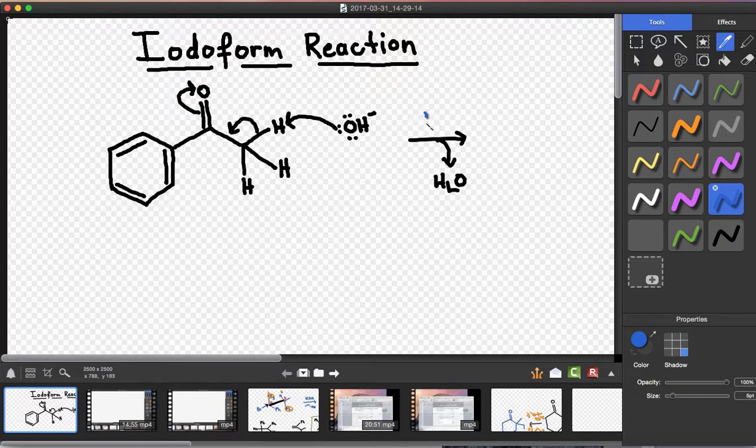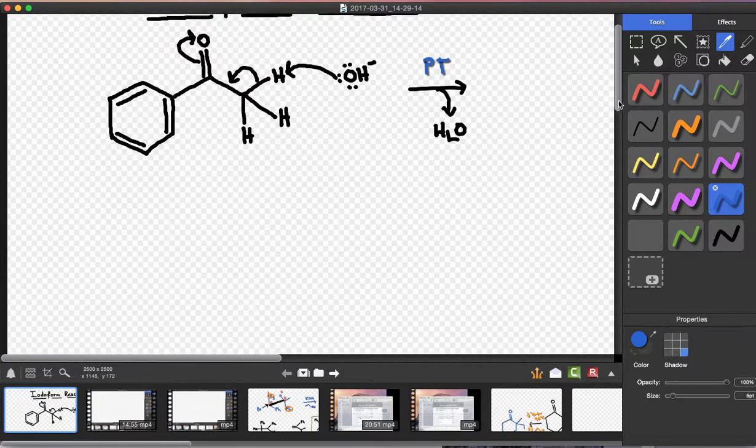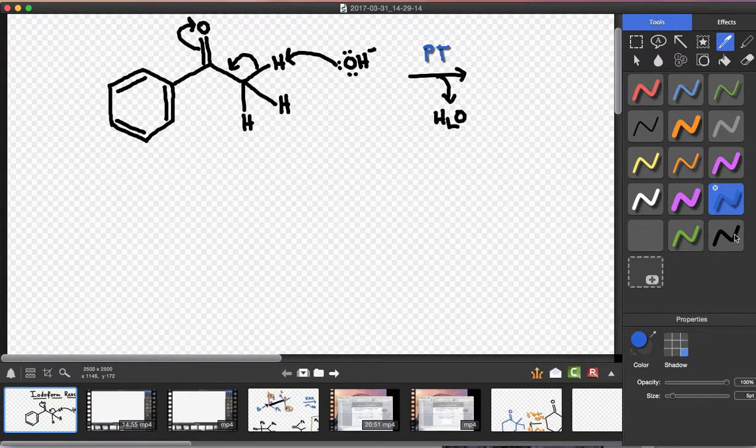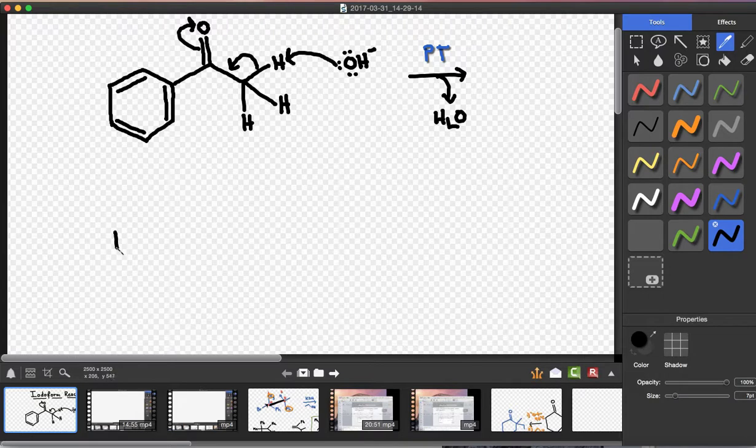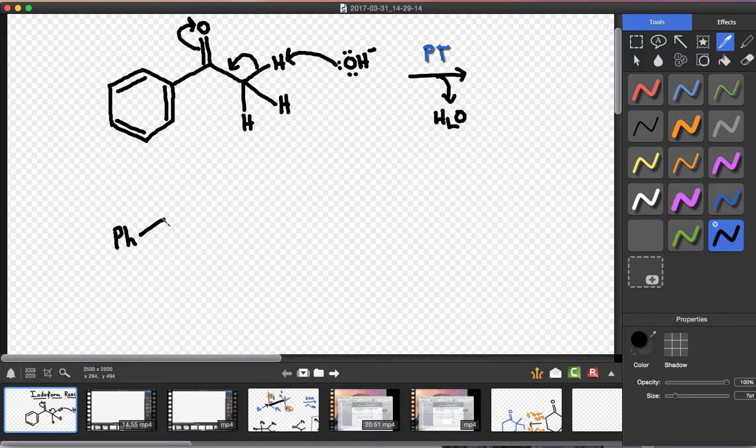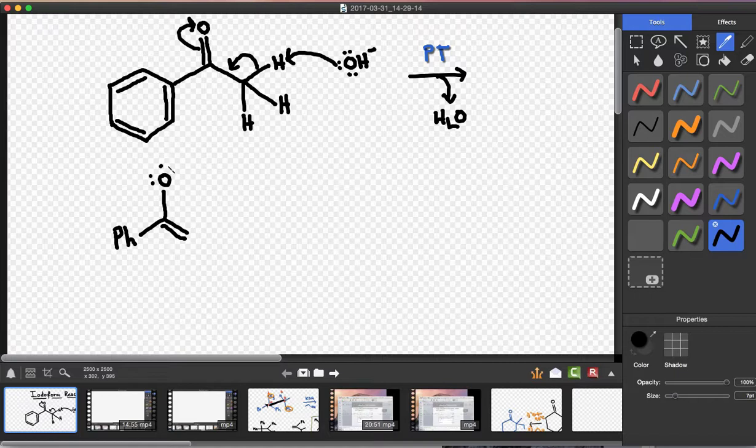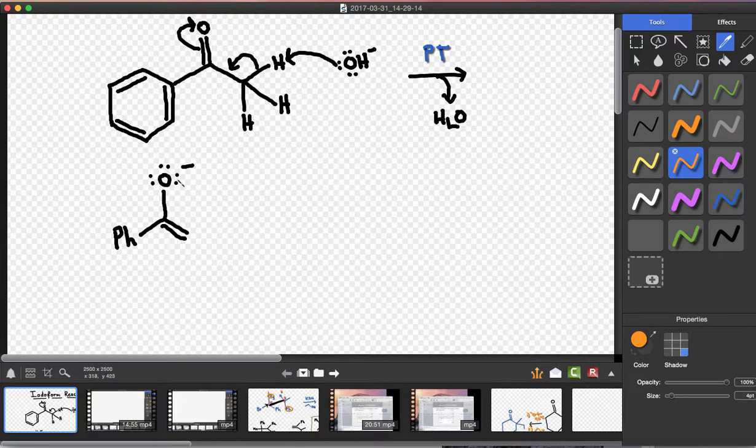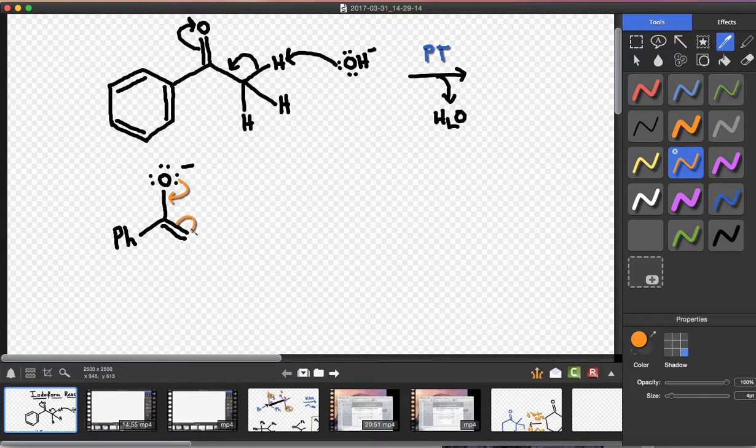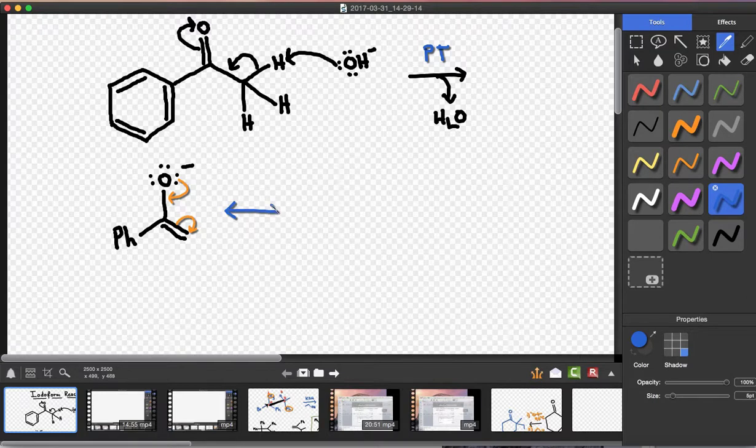Now, this product - and I'm going to abbreviate this as phenyl - this is the less stable resonance contributor. I'll show the conversion to the more stable resonance contributor, which I will render in red.